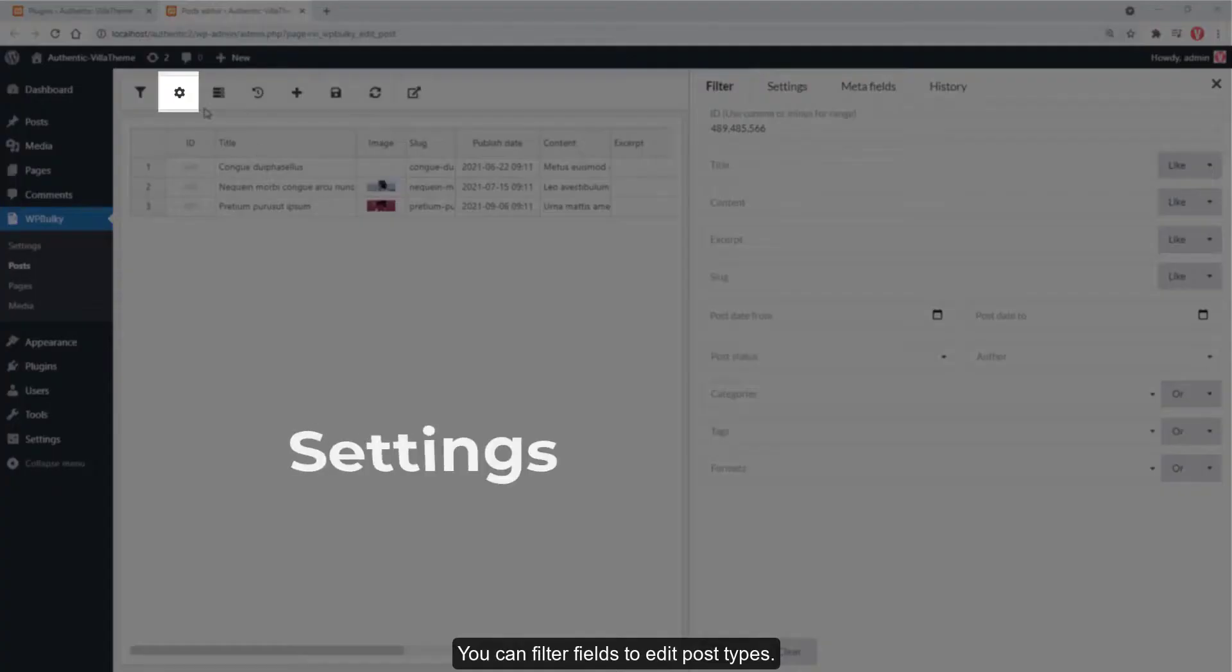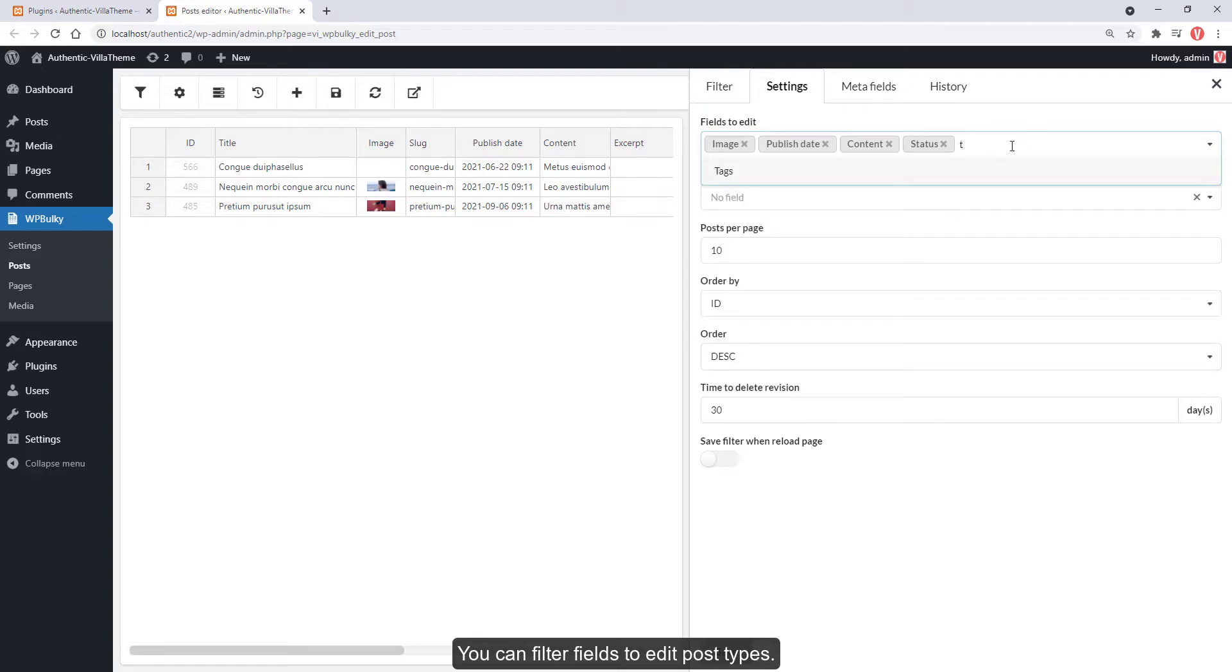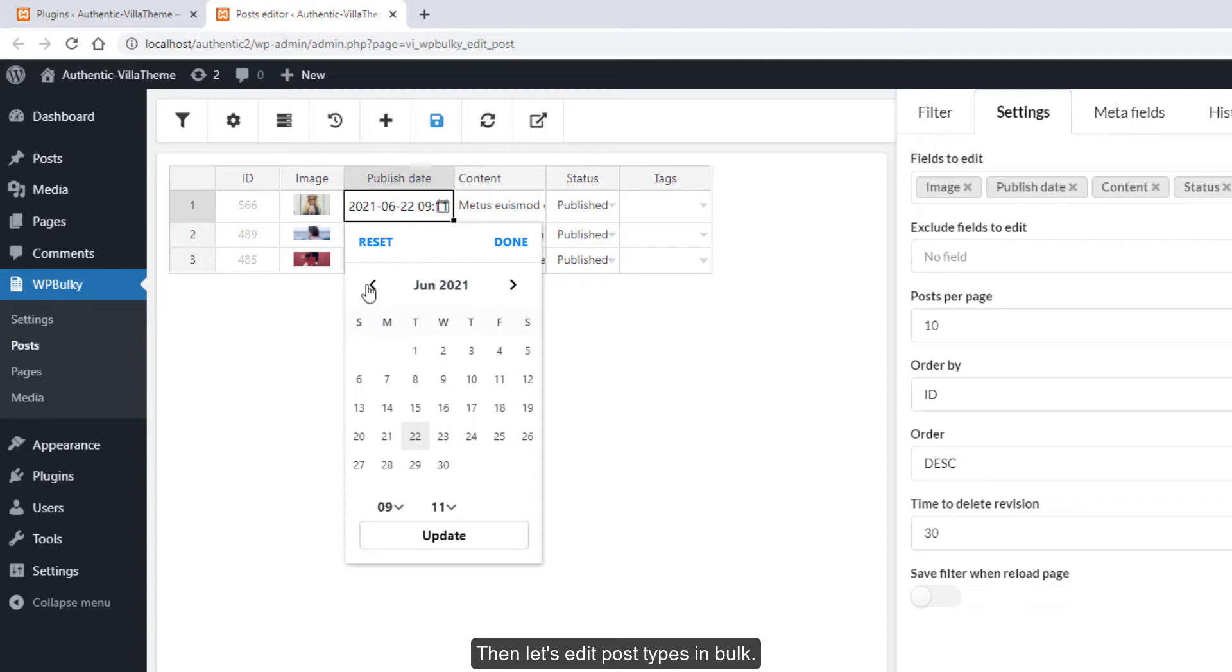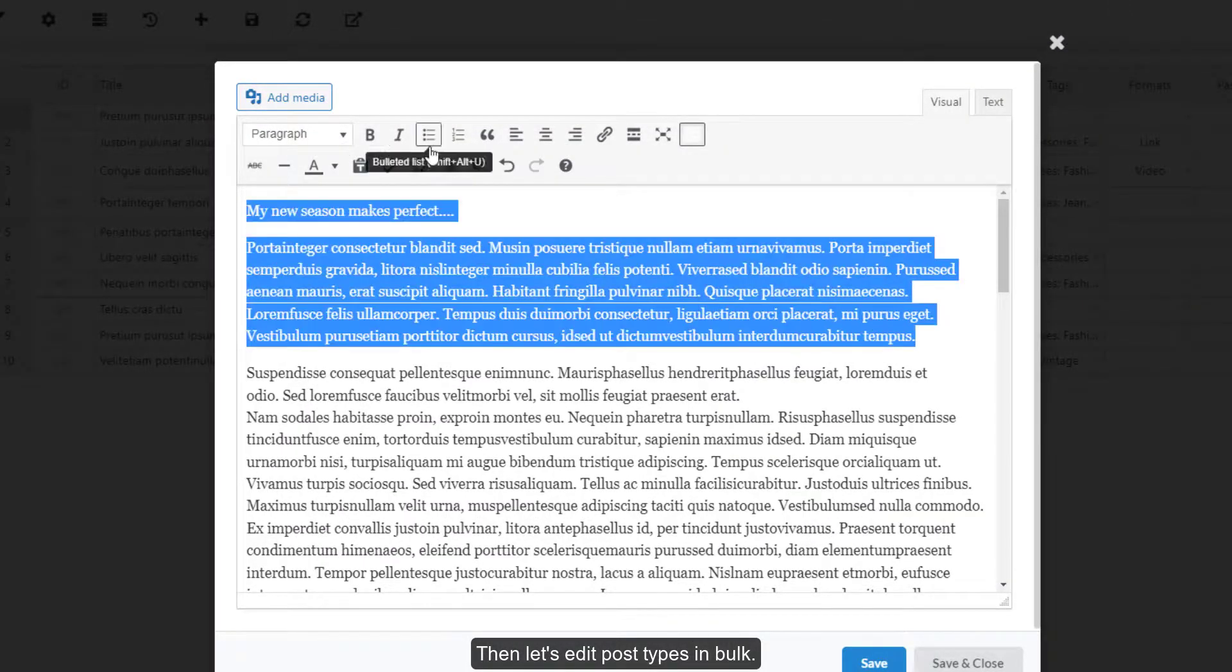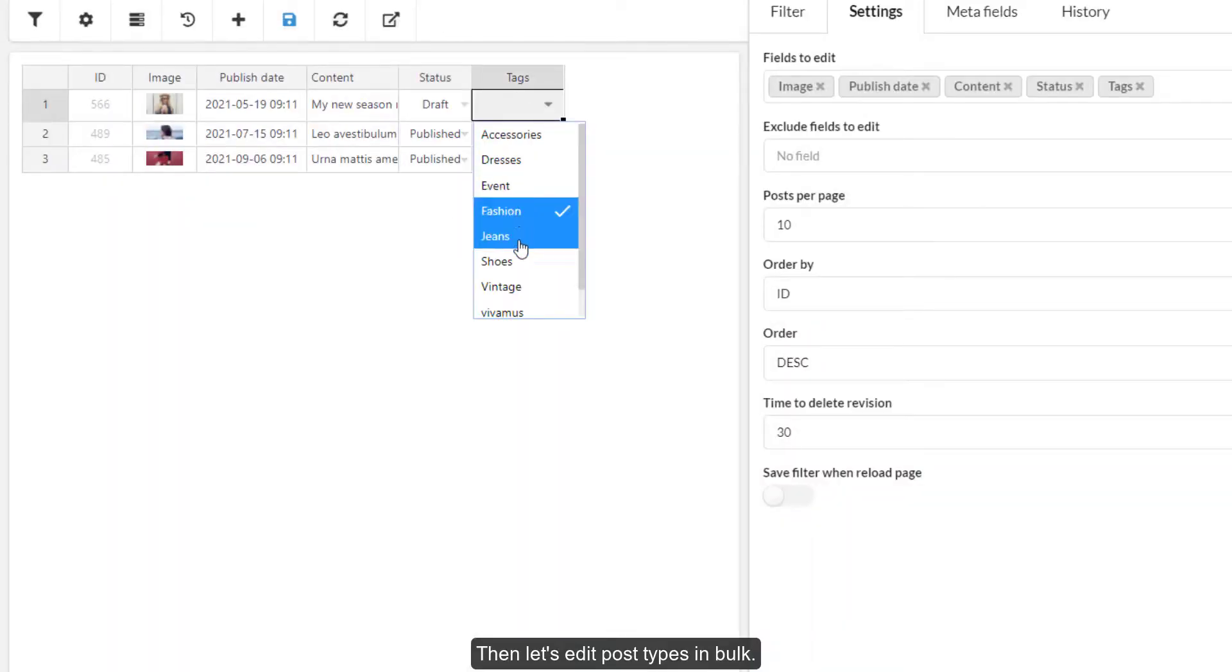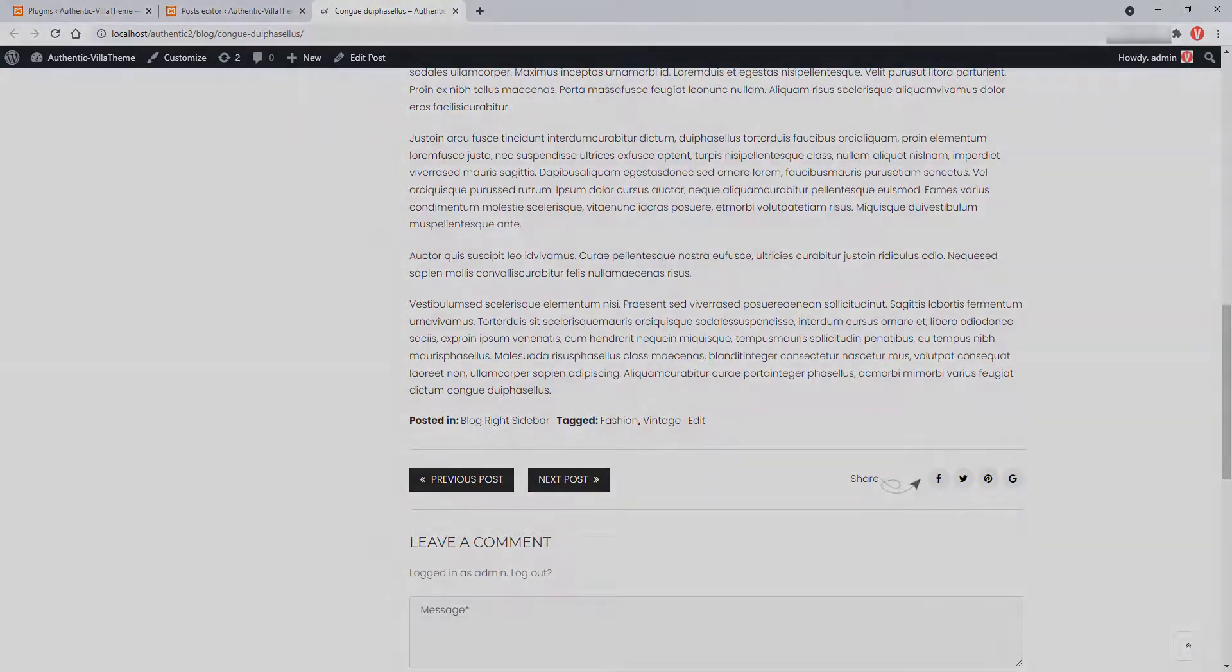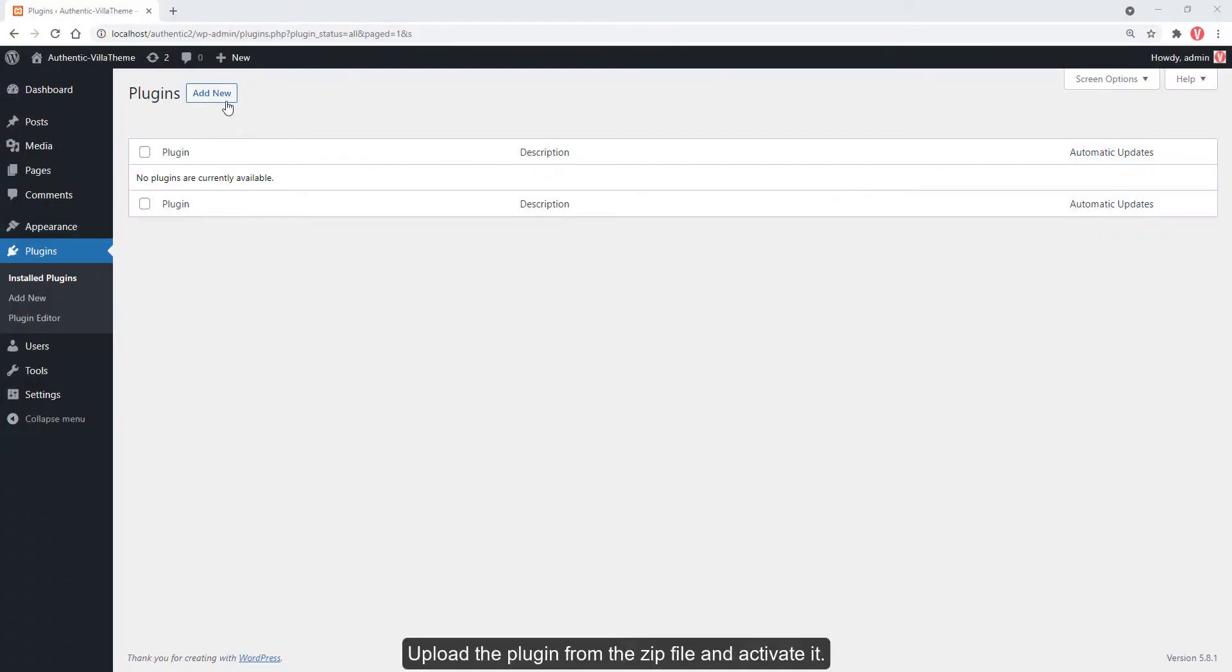You can filter fields to edit post types. Then let's edit post types in bulk. Install the plugin. Upload the plugin from the zip file and activate it.